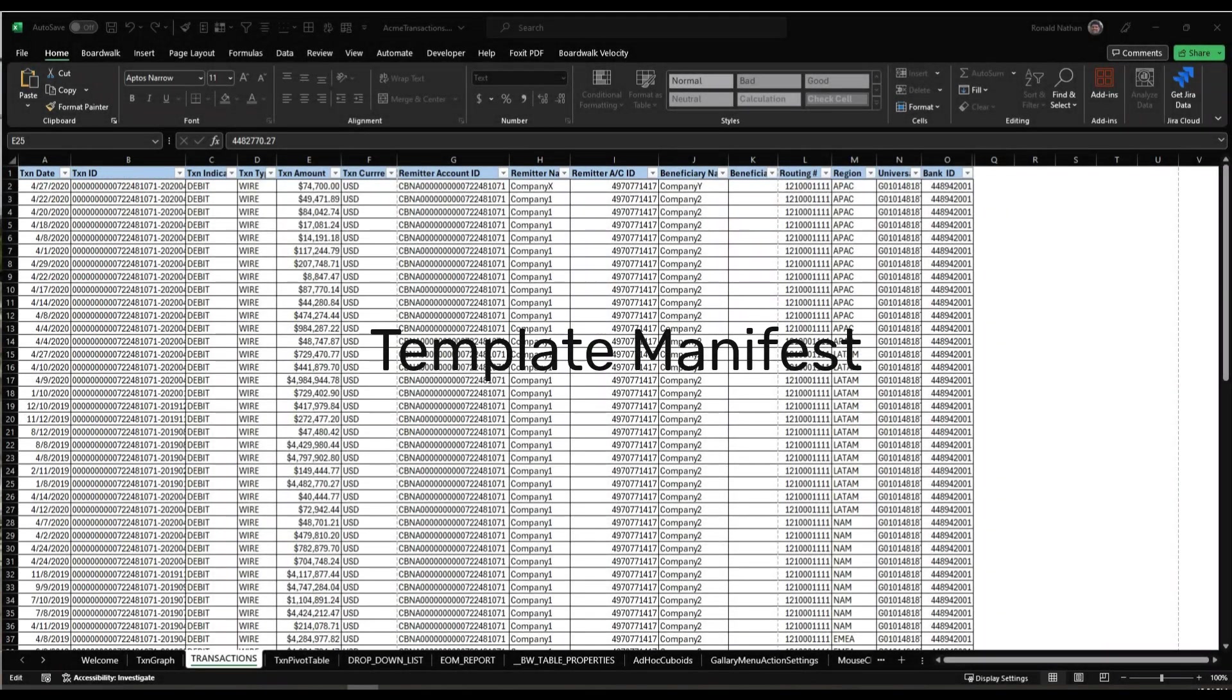In this video, we'll delve into how a Velocity template identifies the specific cuboids it should include, along with the source and destination of each cuboid.